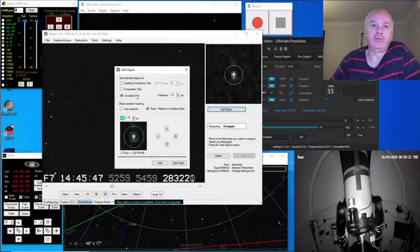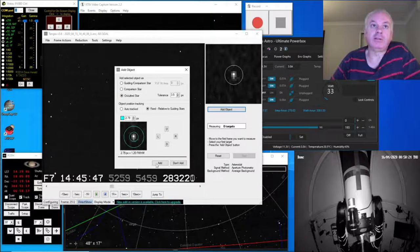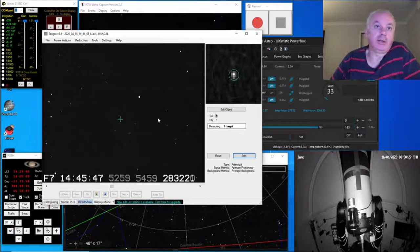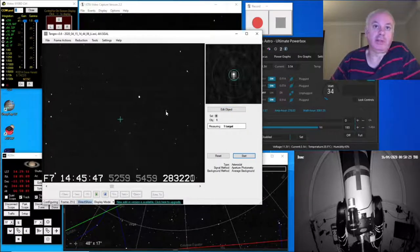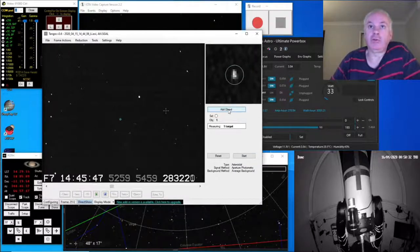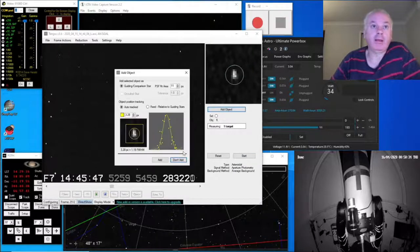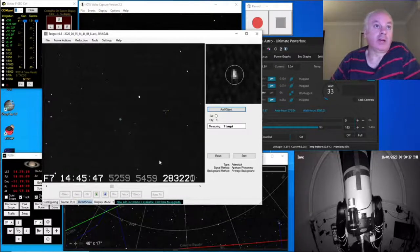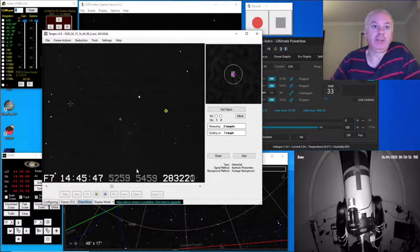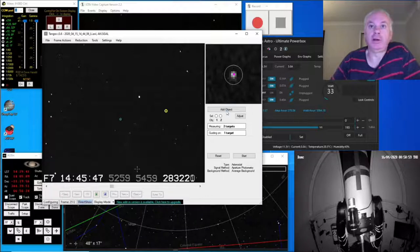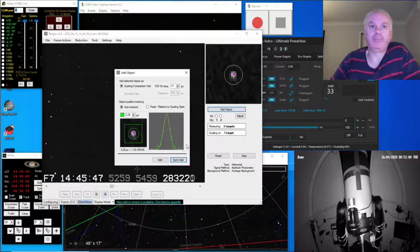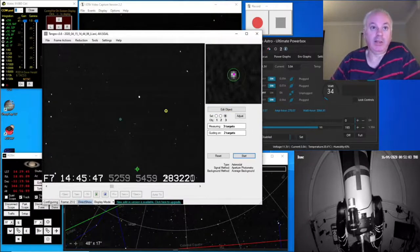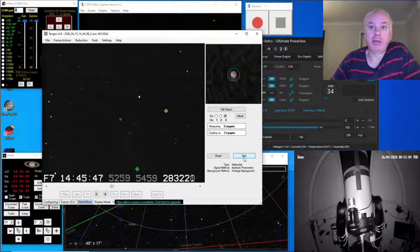I'll do fixed relative to guiding stars. Add that object. And then I need a couple of other stars for comparison and for tracking, so that one's auto-tracked. OK, let's do this one. OK, add that one and start.